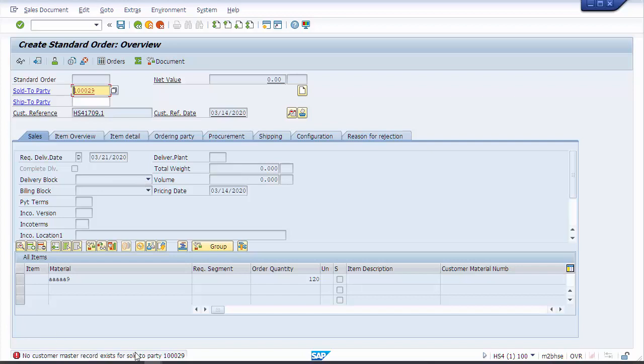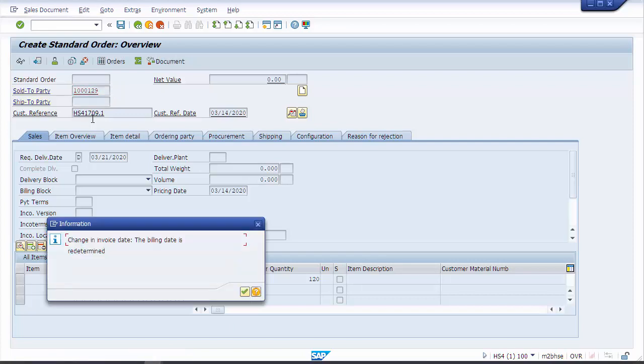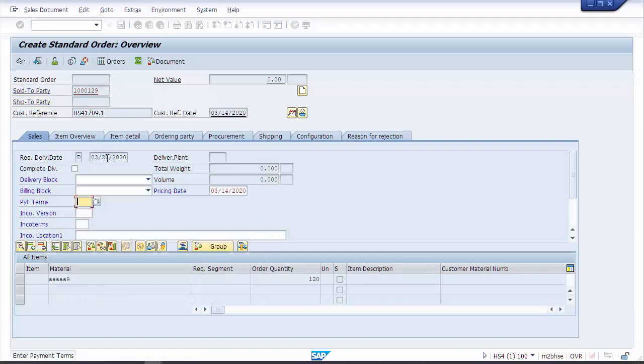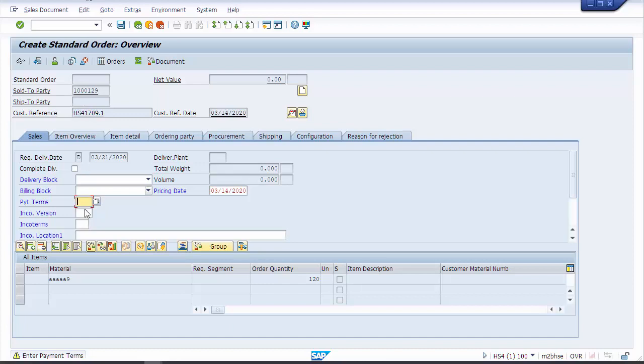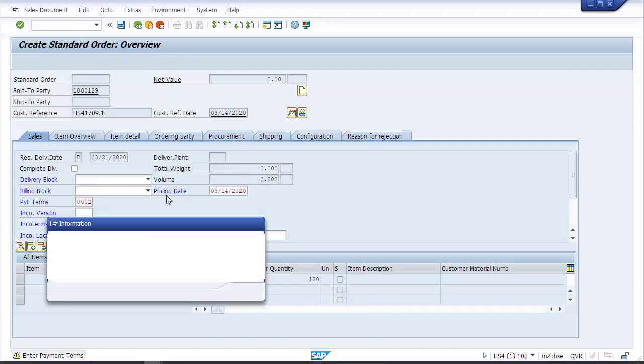No customer master for sold-to party, that's fine, expected. You can see the messages on our dates, payment terms. Payment terms didn't default in from the customer, that's fine, this customer must not have a default one set up.